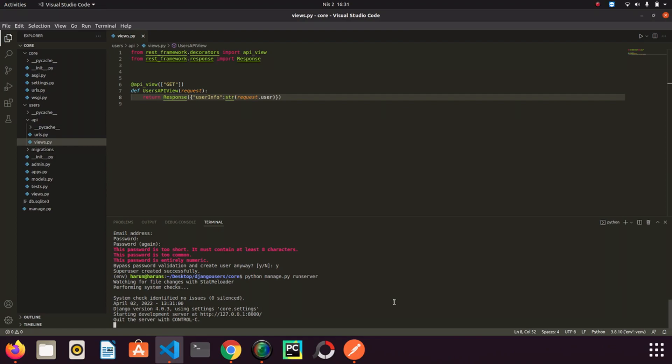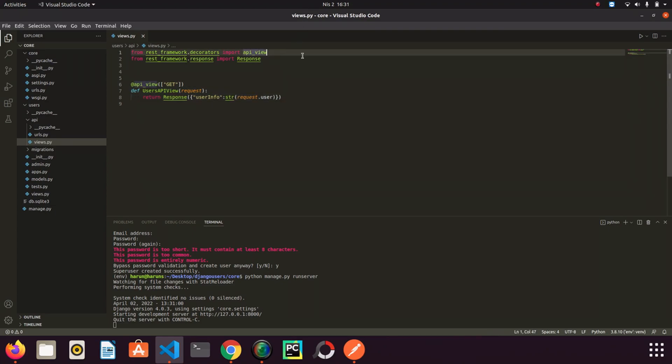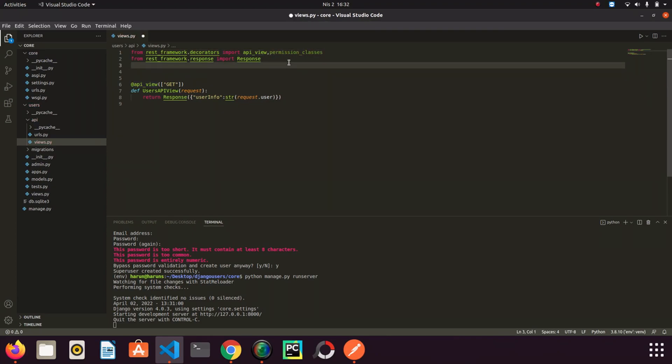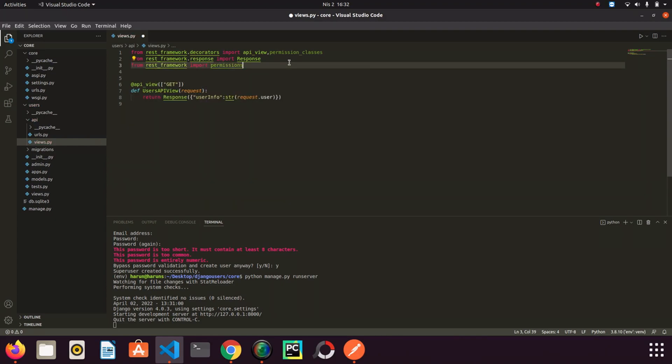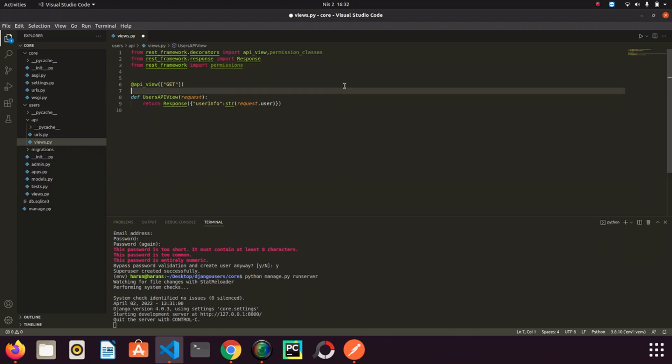Now I will specify the permission class to allow only authenticated users to access this view. If you don't know permissions well there are videos about it in my channel. You can watch them. I need to import permission classes from decorators and of course I also need permissions from rest framework.